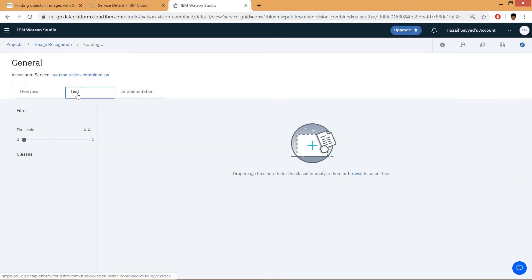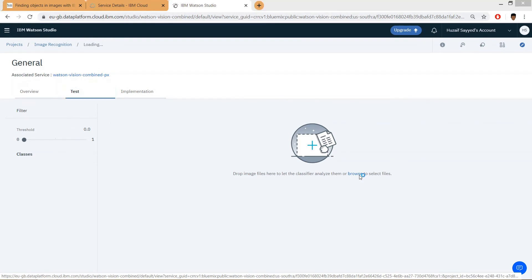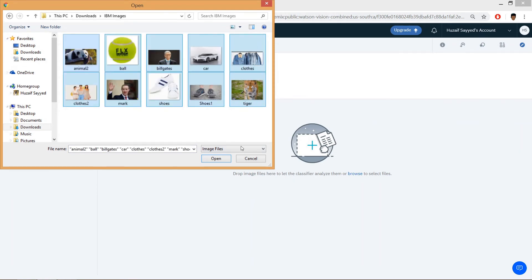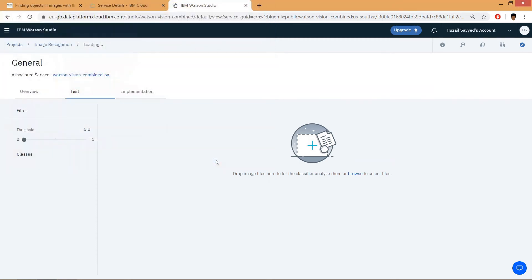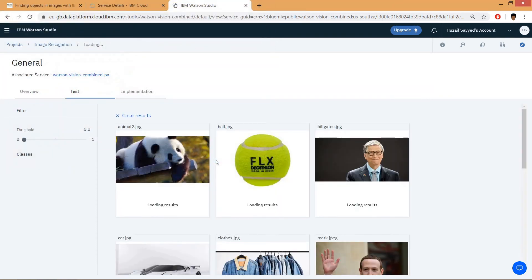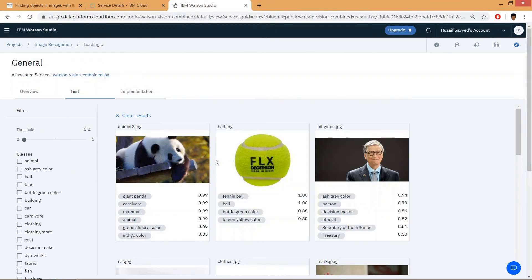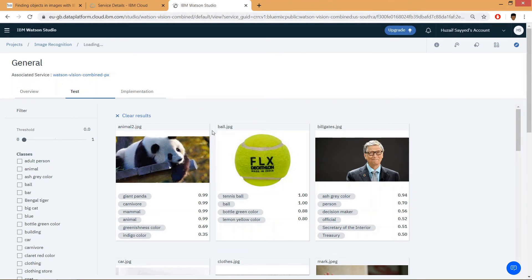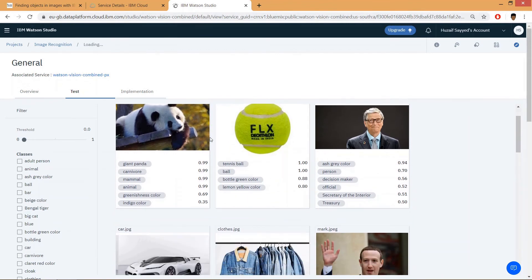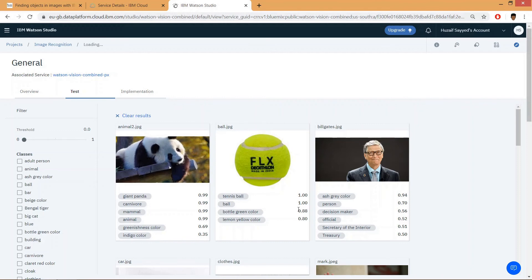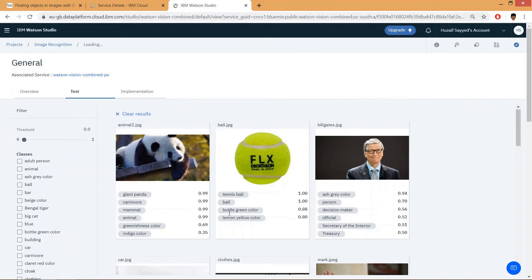Click on test tab and click on browse. Make sure you have minimum 10 images. Click on open, select all, and this will load the results. We are getting our results here like giant panda, carnivore, mammal, animal, then here ash gray color, hair, person, secretary, here tennis ball